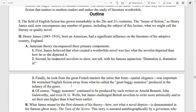The third point is that he took from the great French masters the sense that form and special elegance were important. He wrenched English fiction away from what he called the great baggy monsters produced in the infancy of the genre. Of course, baggy monsters continued to be produced by such writers as Arnold Bennett, John Galsworthy, and even H.G. Wells. But James challenged British novelists to write more artistically and to set their aims higher.